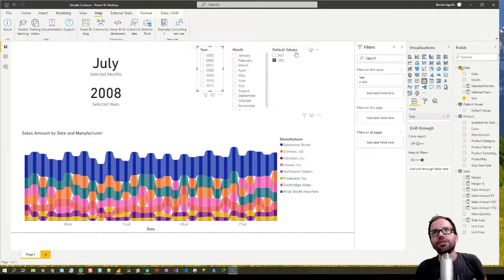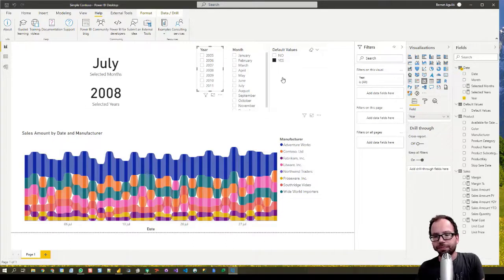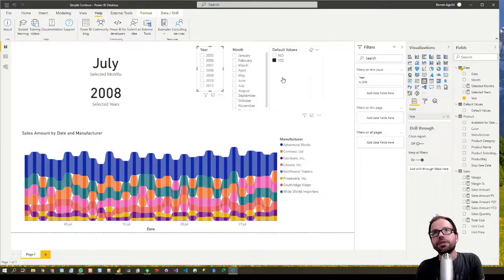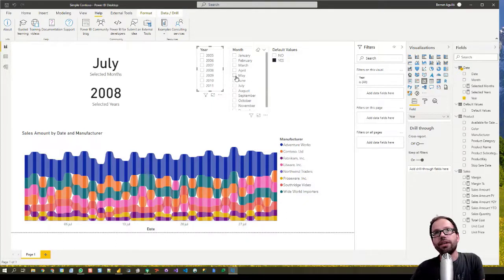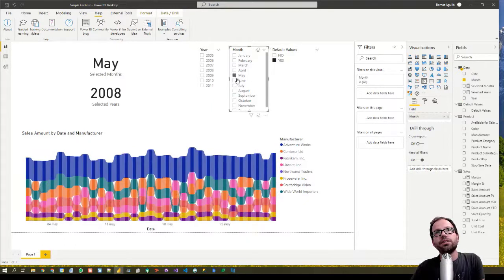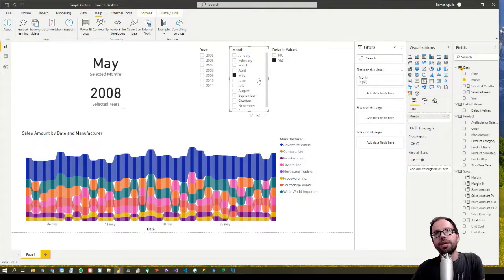Until you see I'm using the default values calculation group. And when I do select something like May, it works just fine. I chose May.